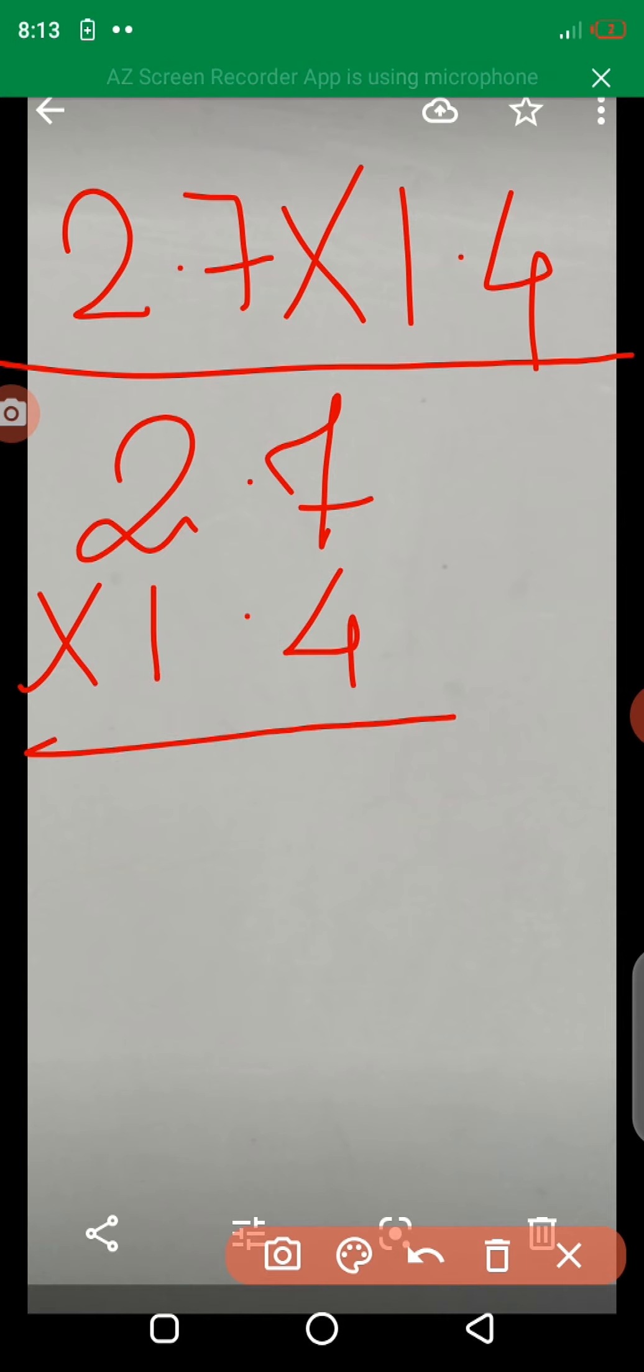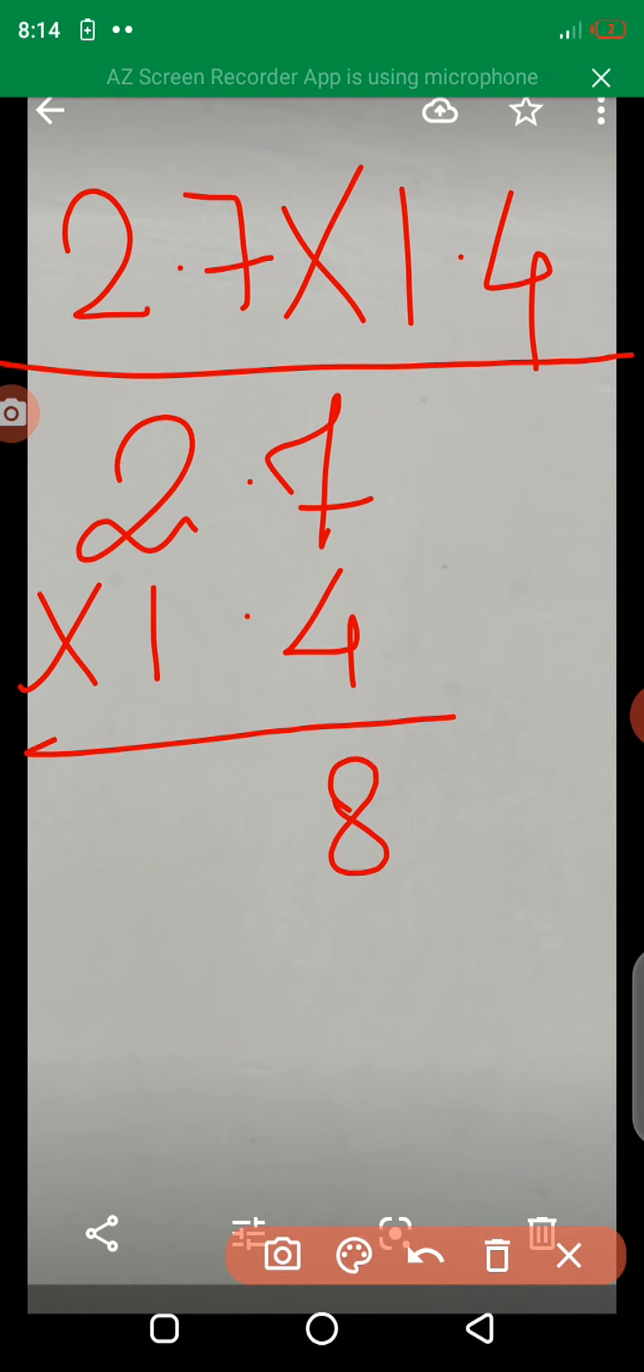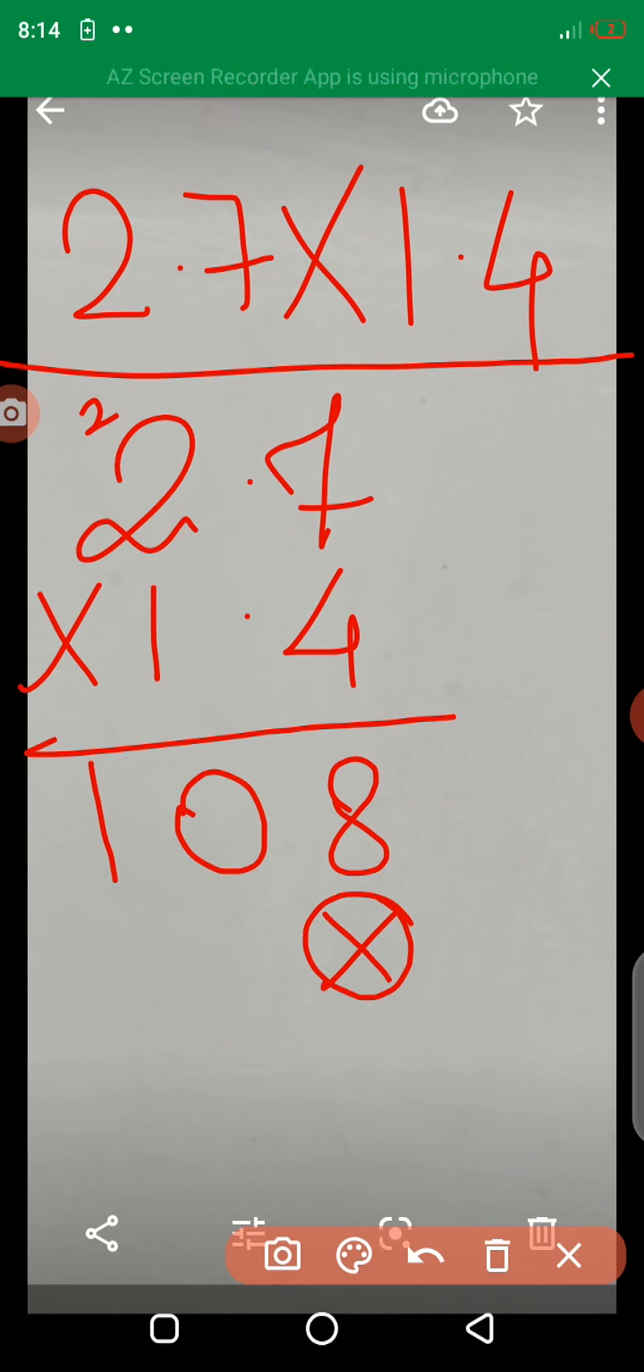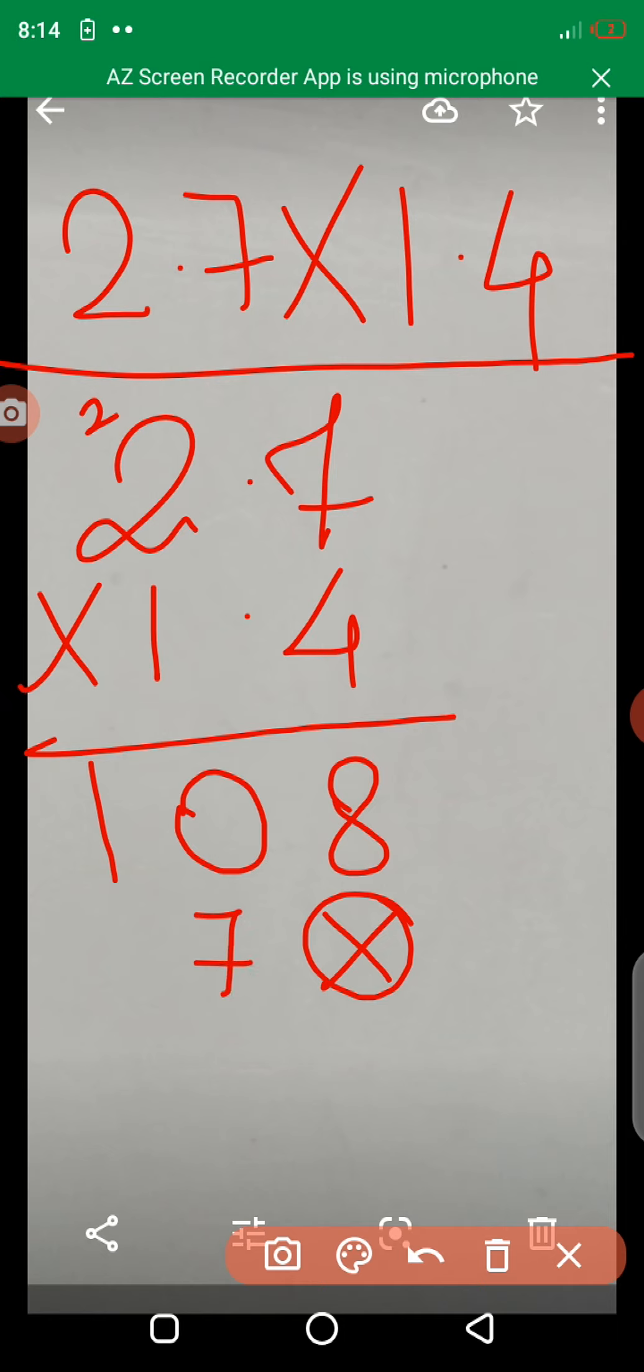4 times 7 is 28. Carry 2. 4 times 2 is 8. 8 plus 2 is equal to 10. We write it at 0. 1 times 7 is 7 and 1 times 2 is 2. Here, write 27.